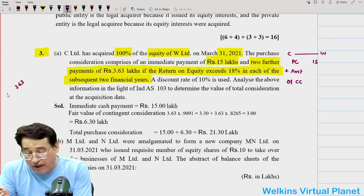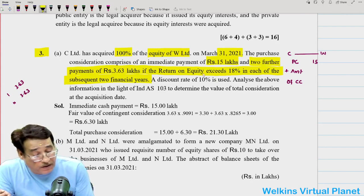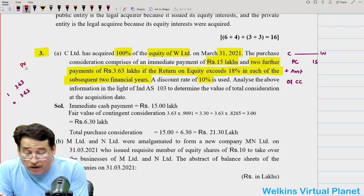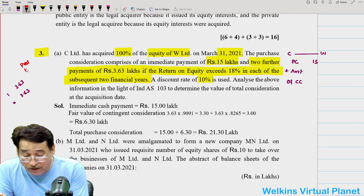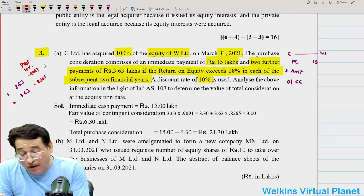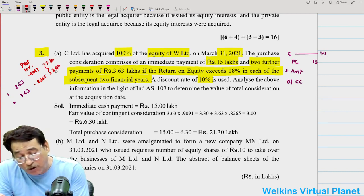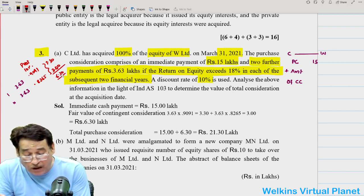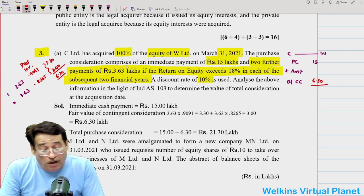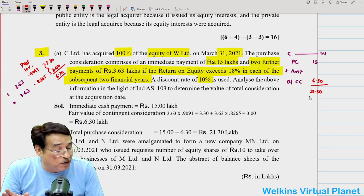C Limited acquired 100% of W Limited and will pay purchase consideration of 15 lakhs, plus the fair value of the contingent consideration. Purchase consideration means fair value of the consideration. To compute the fair value of contingent consideration, we compute the present value. Two more payments of 3.63 lakhs each are promised, and you have been given a discount rate of 10%. So you use the discount rate of 10% to find the present values.